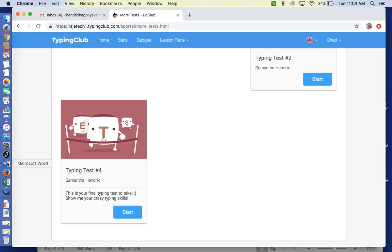You only get to take each typing test one time. It is three minutes, that's it, so you need to focus. We can't go back and reopen it because you were distracted by your phone or distracted by a song. Make sure you're giving yourself three minutes of pure focus to do the best you can on each of these typing tests.